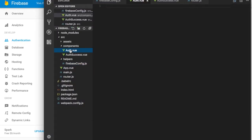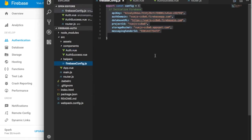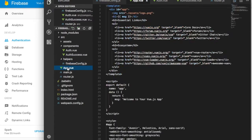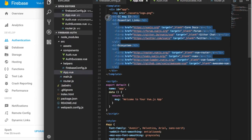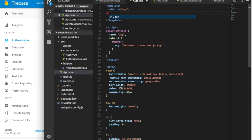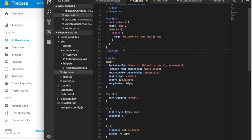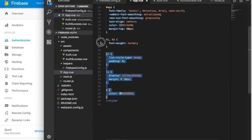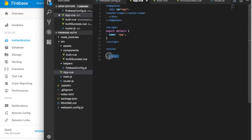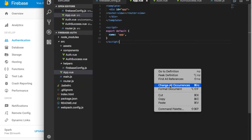Once you've got the config, go to your app.vue and remove some stuff we don't need. All we need is the router-view — we don't need anything else.